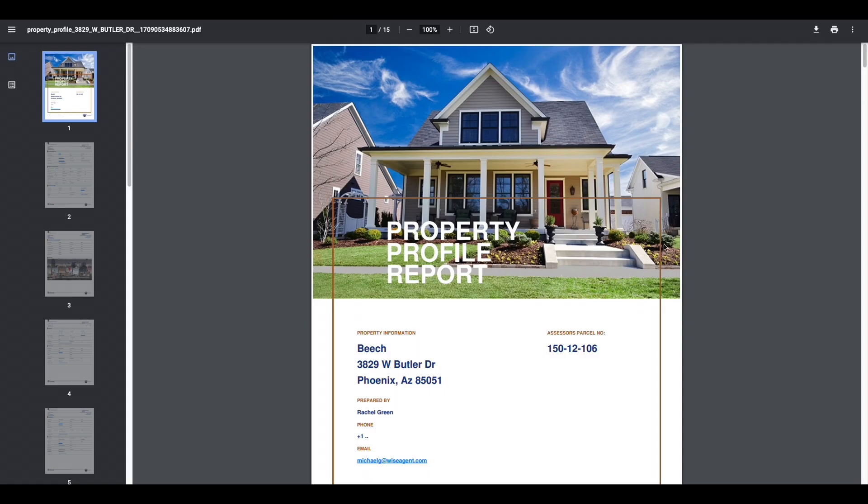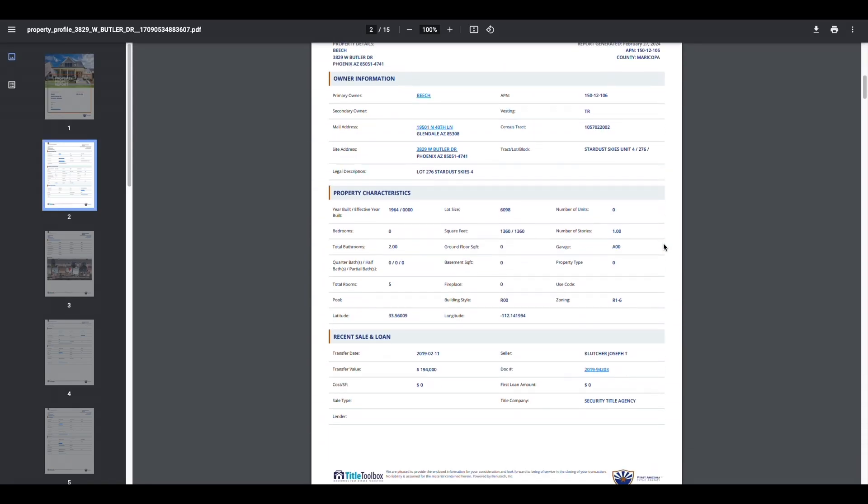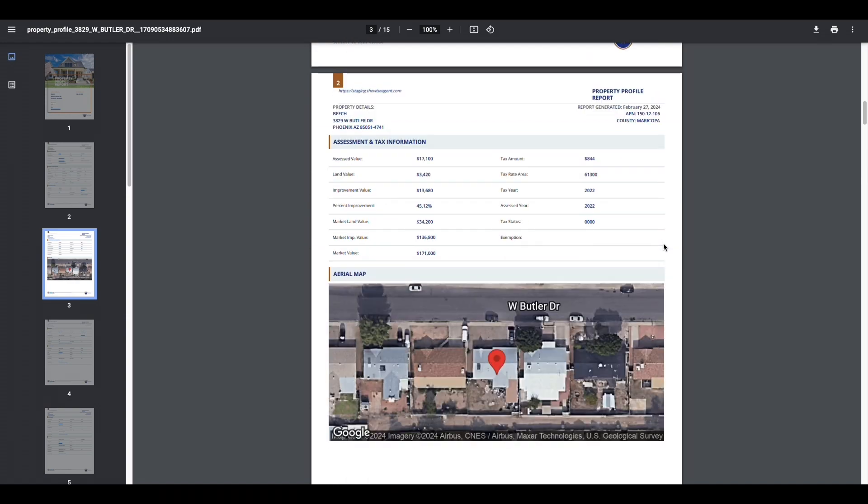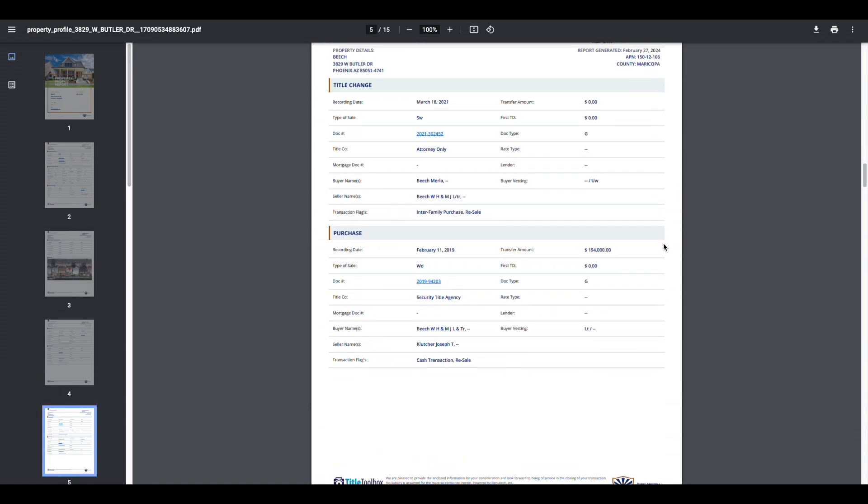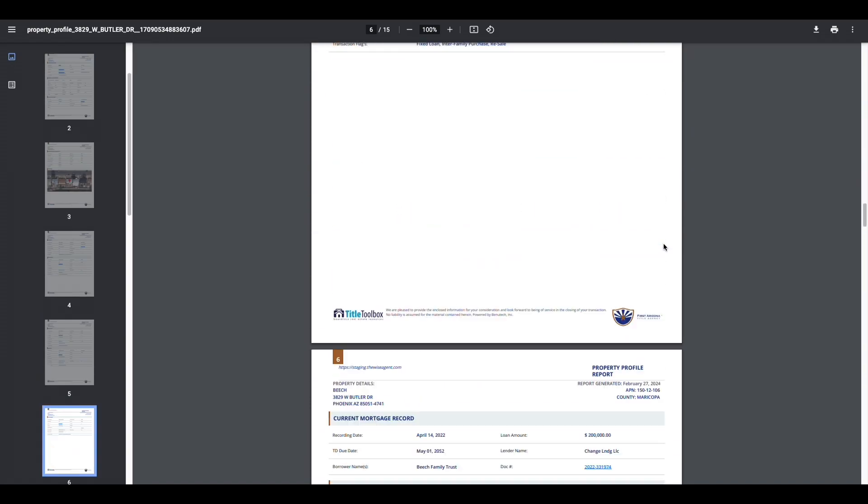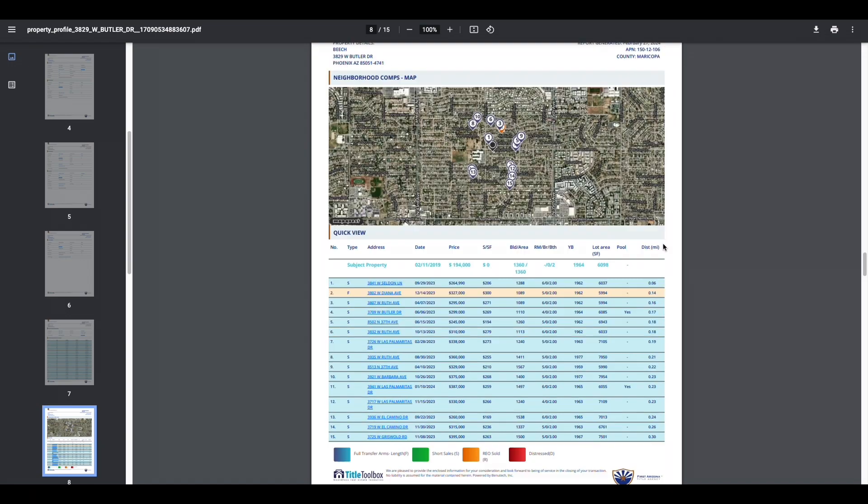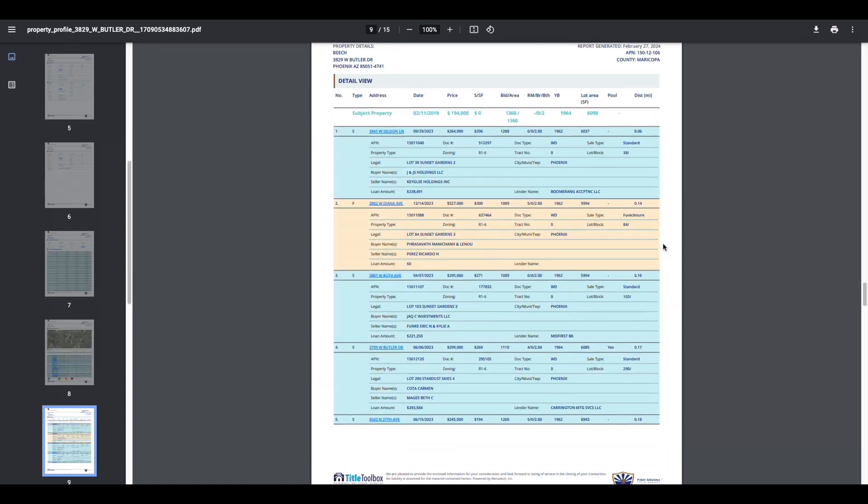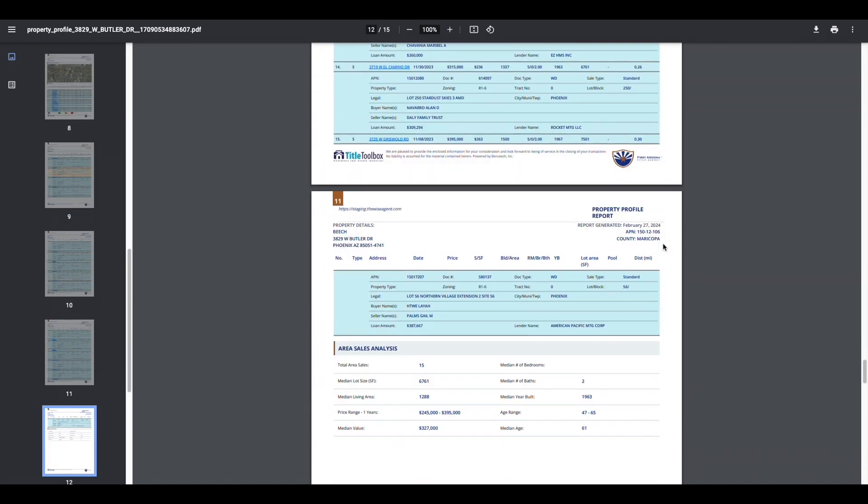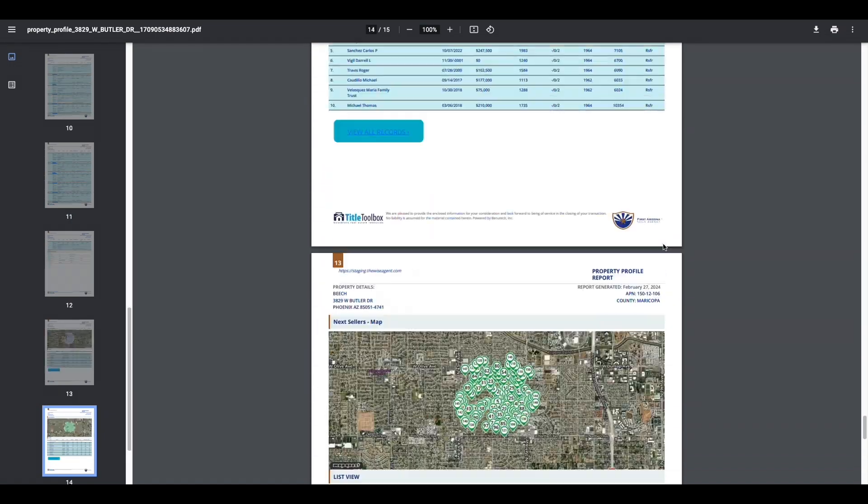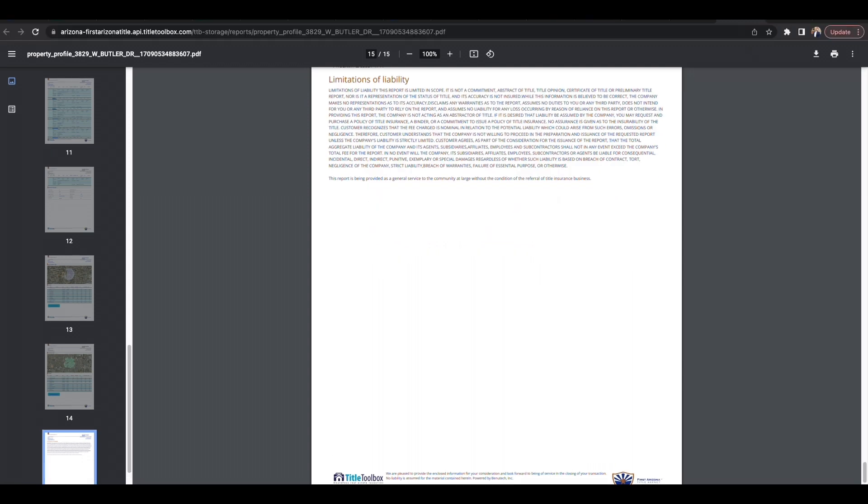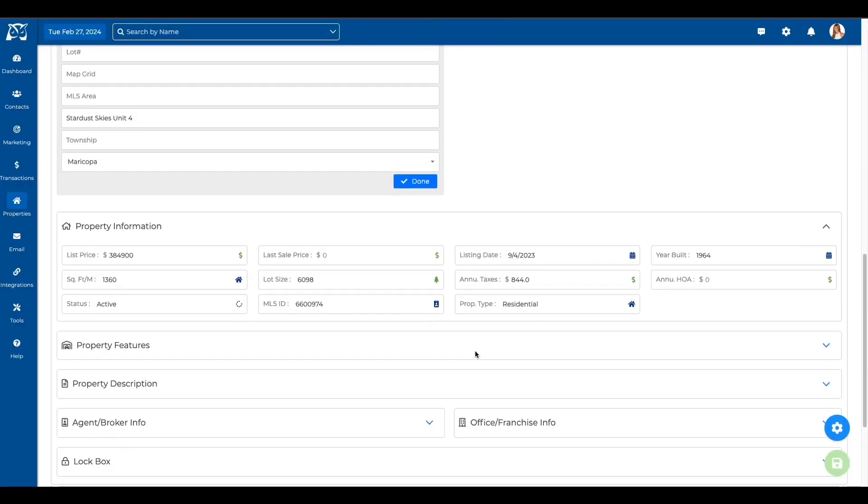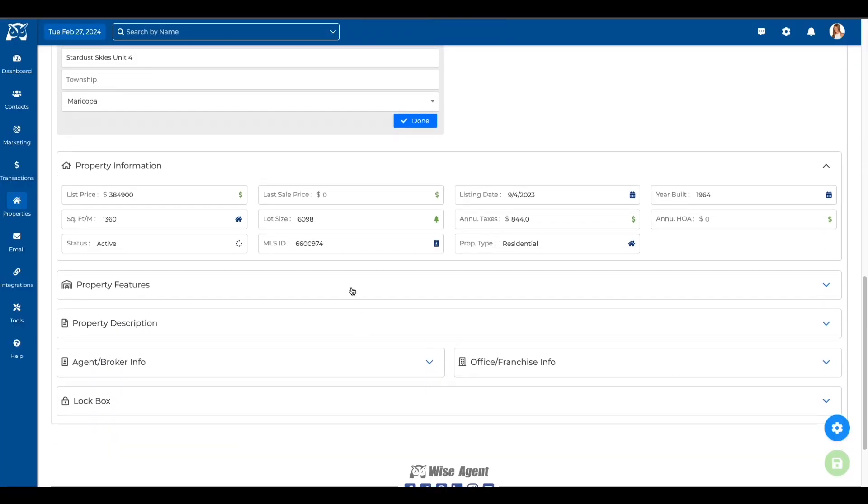Now it will automatically generate this beautiful property profile report for you. At the same time, it automatically filled in a lot of property details for you on your property page in WiseAgent.